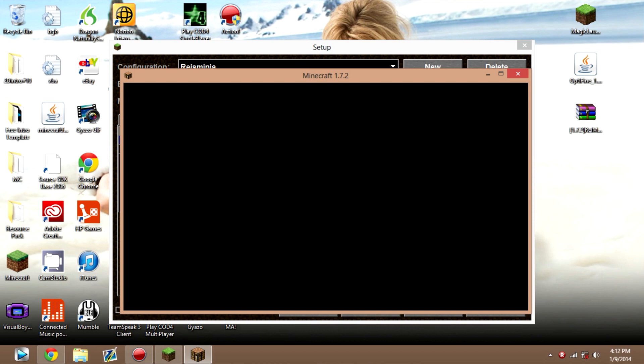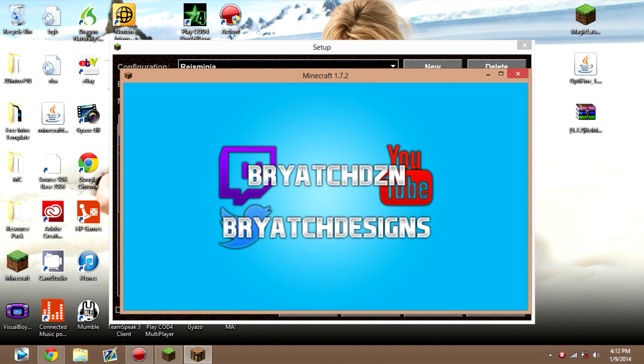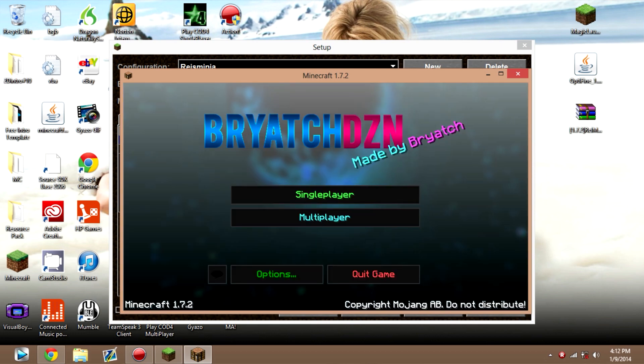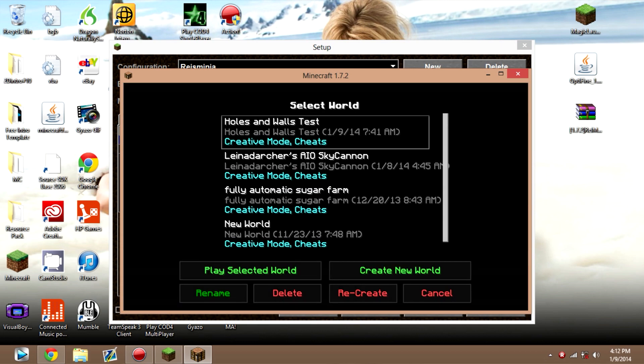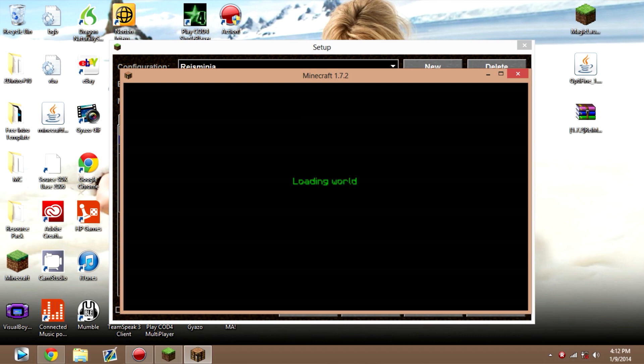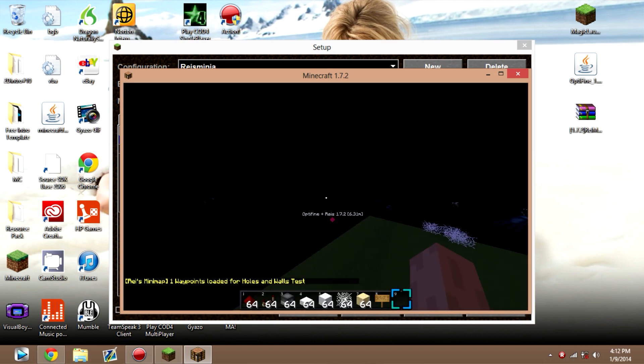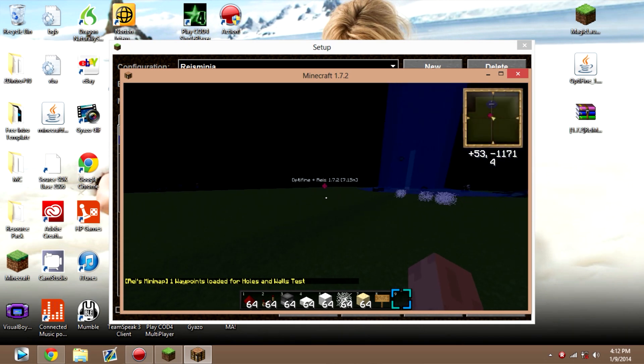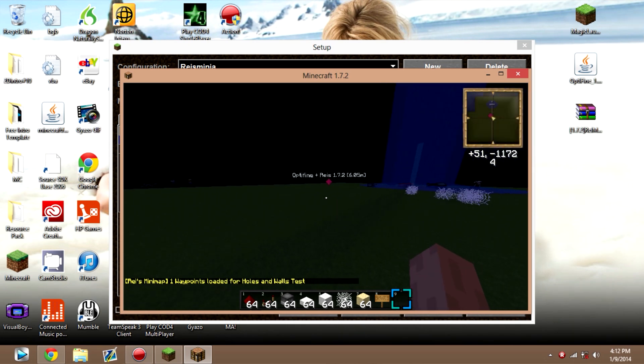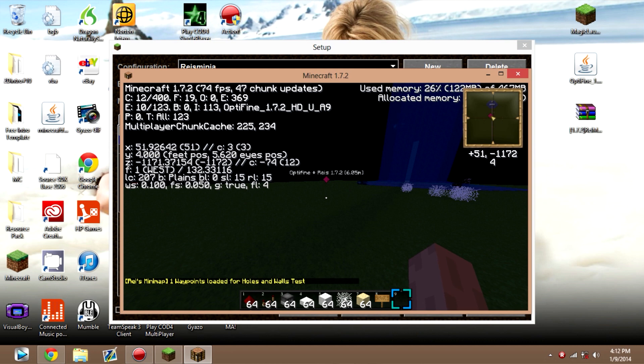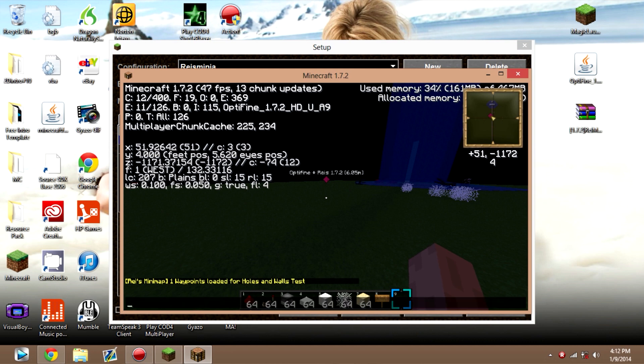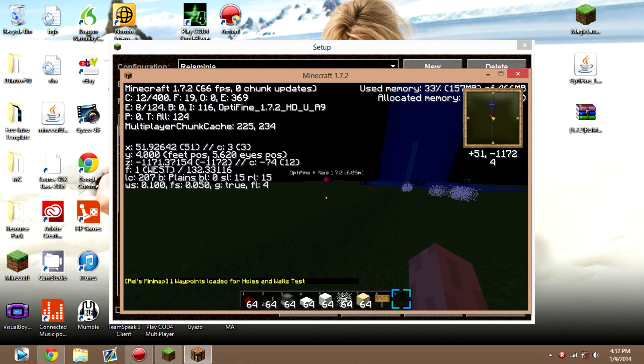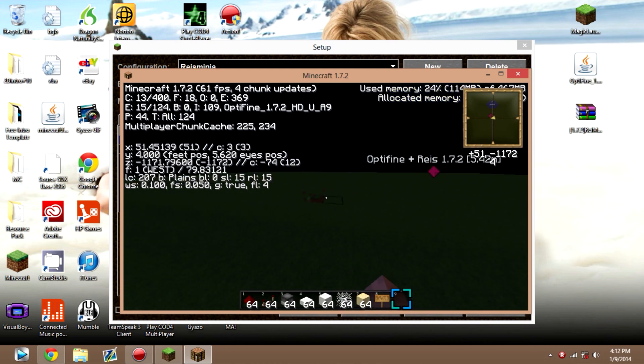Let's wait for it to open up. Here we go. Let's just open up a single player world real quick. And there, as you can see, I have Optifine for 1.7.2. Also Ray's Minimap.